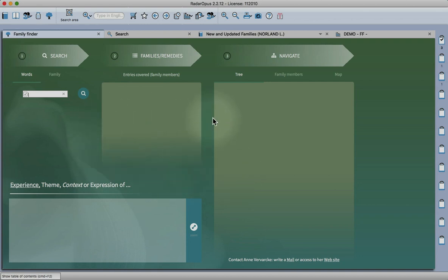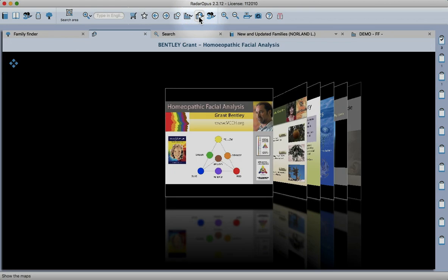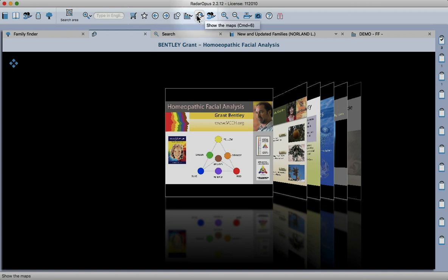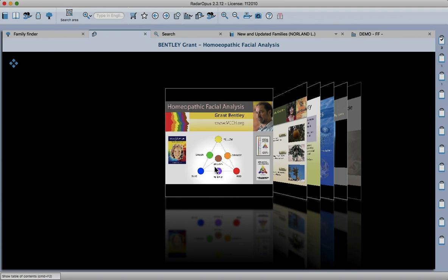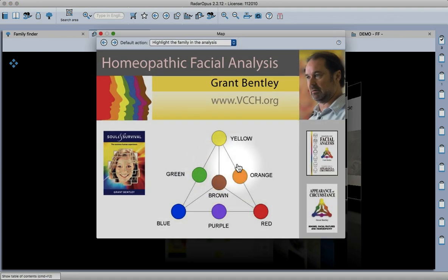Before we go into it, I just want to take a look around the maps that we have. I clicked on the maps icon in the top icon bar, which opens this graphical view. If you click on the map you'll open it. This is Grant Bentley's homeopathic facial analysis map.